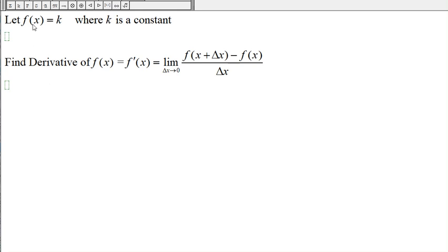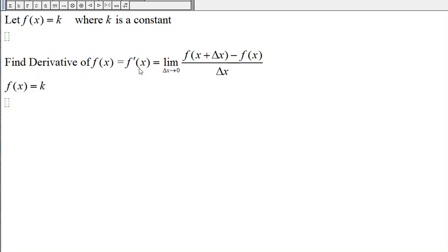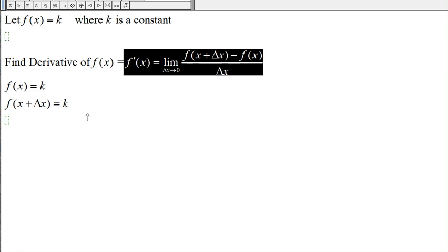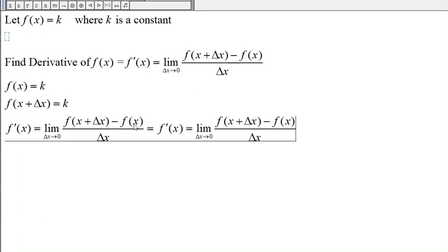Here we have the constant function f(x) = k, where k is a constant, and we want to find the derivative f'(x). To get the derivative we also need f(x + Δx). Normally we would replace x with x + Δx, but here we have a constant function so there's no x to replace — we just get the constant again. Therefore the derivative of the constant function will be zero.